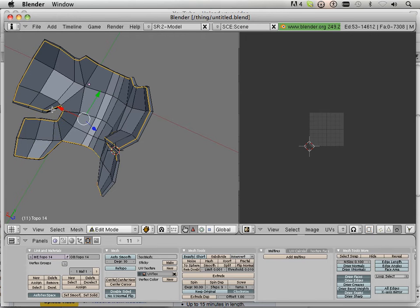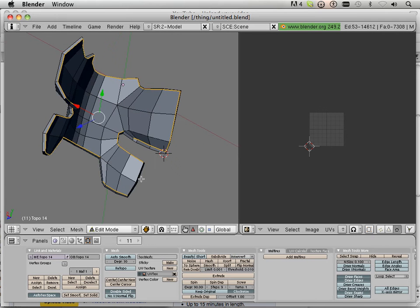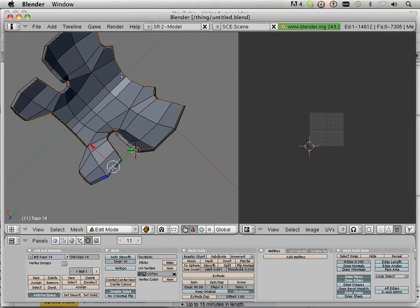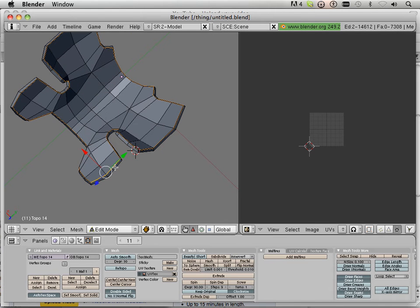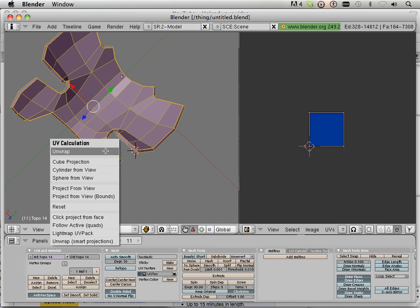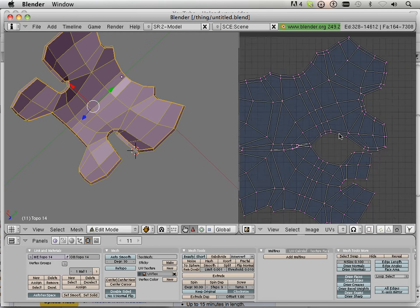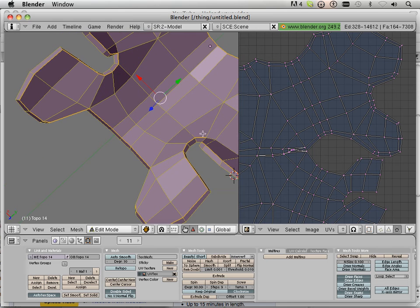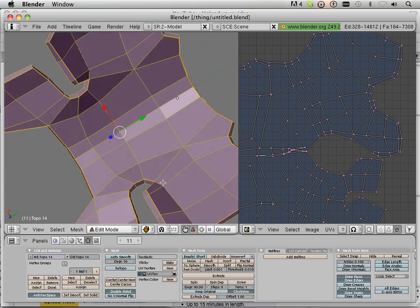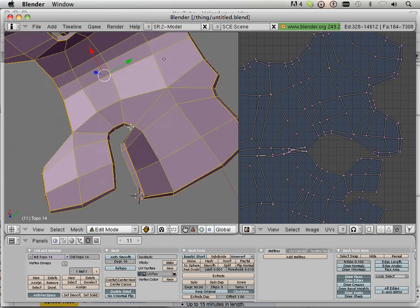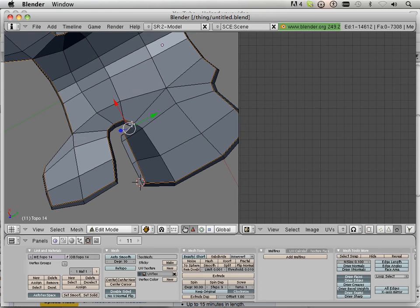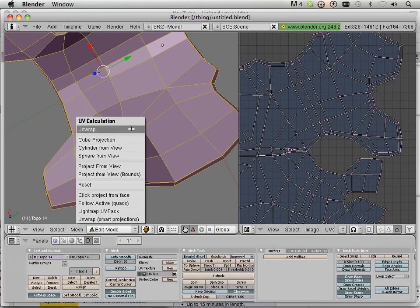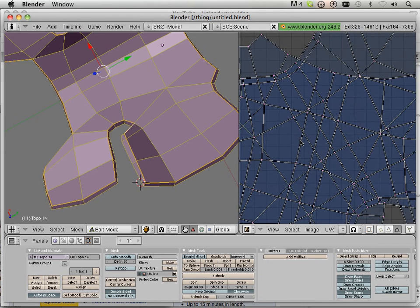Control-E, mark seam. Oh, missed a spot right here. Okay. L, U, unwrap. Okay. It's not looking very nice, so let's see what I missed here. Maybe that one. Let's see what I missed here.